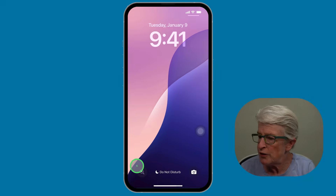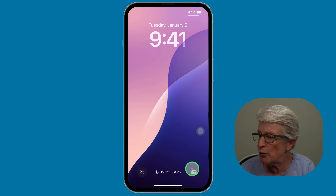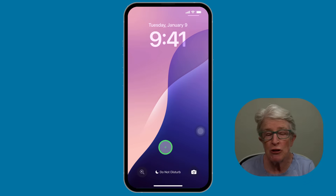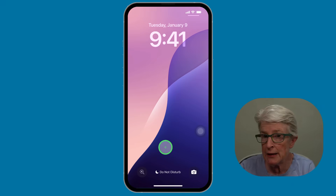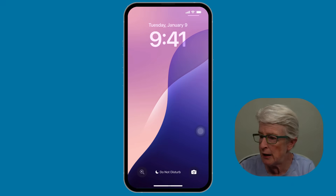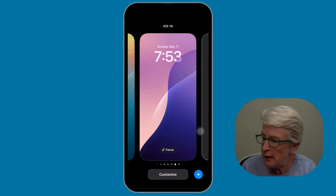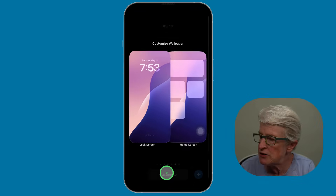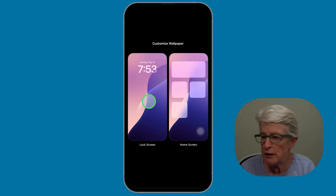Here you'll notice in the lower left-hand corner I have the magnifying glass, and on the right I have the camera. If I want to change this to the Notes app, I push and hold while on the lock screen, and you'll see it comes into the Customize option. I'll select Customize, and then I'm going to choose Lock Screen on the left.